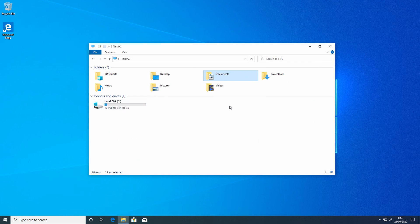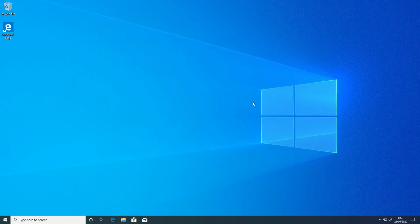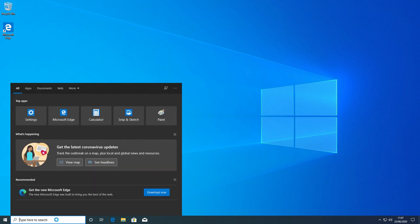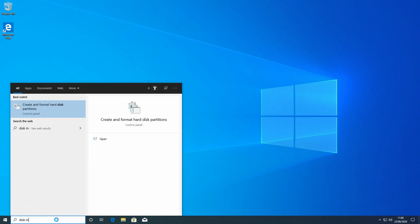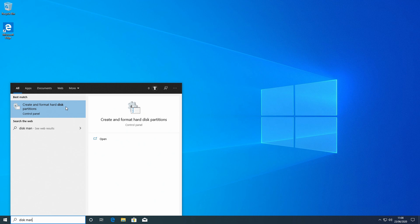To do that, if we go down to the search bar at the bottom and type in Disk Management, the Control Panel shortcut will come up with Create and Format Hard Disk Partitions. If we click on that.